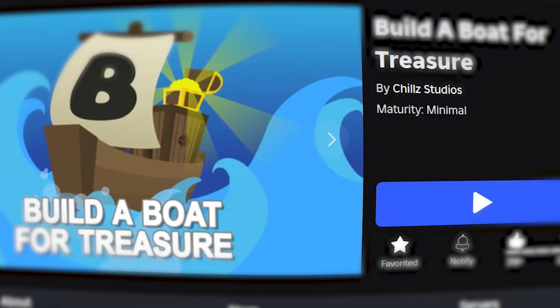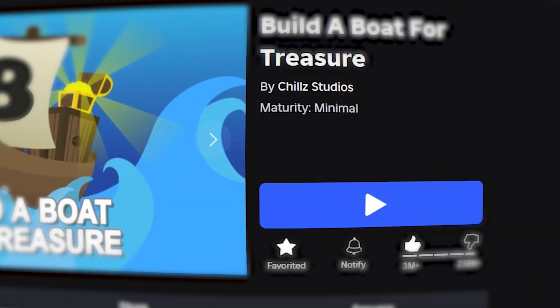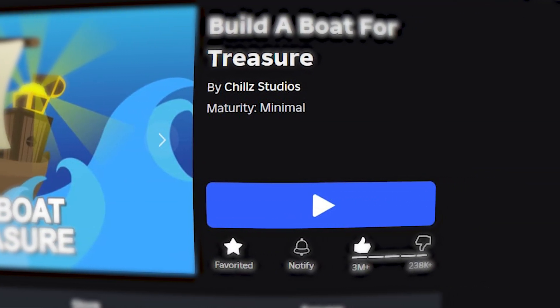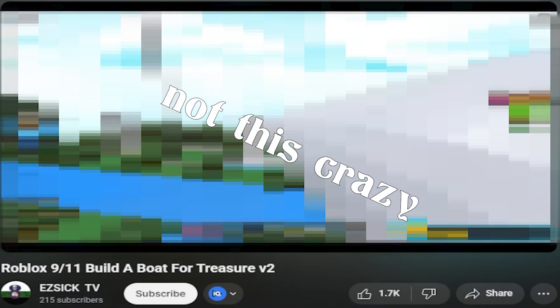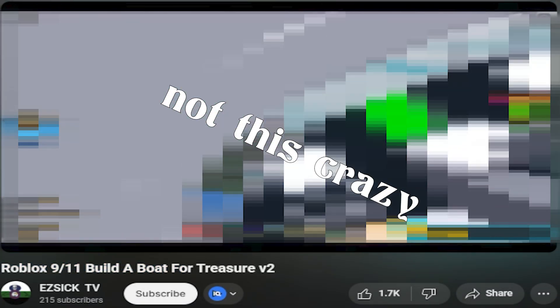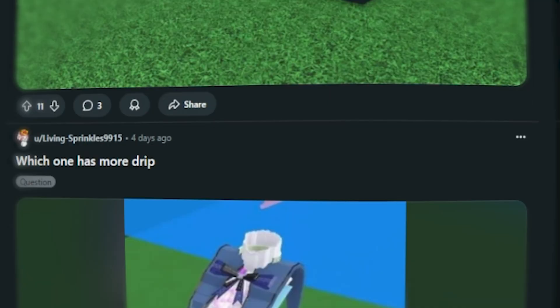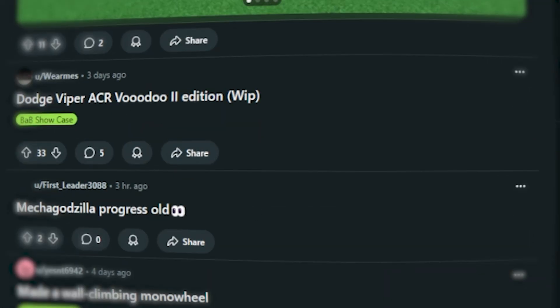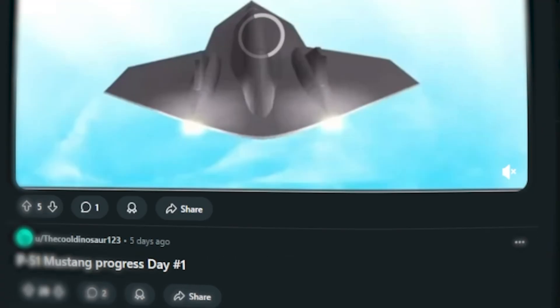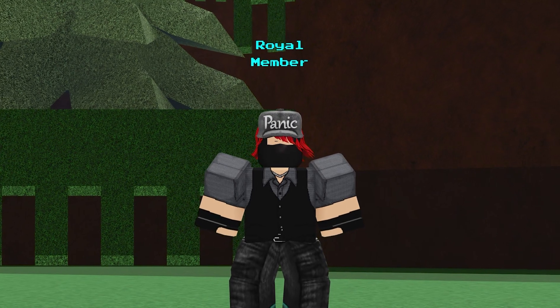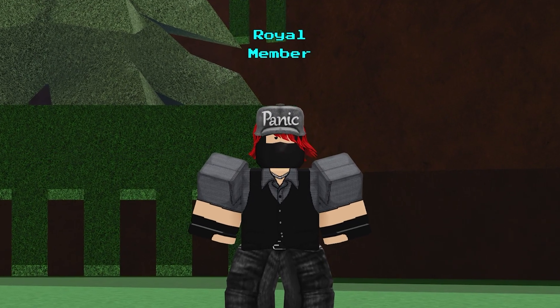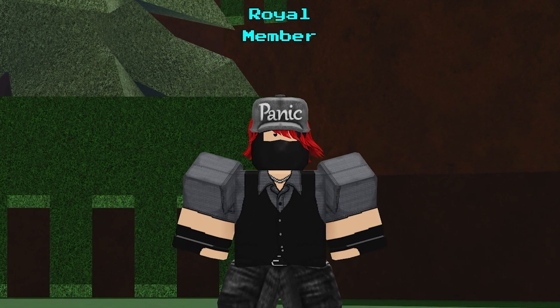Build a Boat gives you the tools and says, go make something crazy. Some of these players might not just be messing around. They might be discovering what they love doing and that's really great.